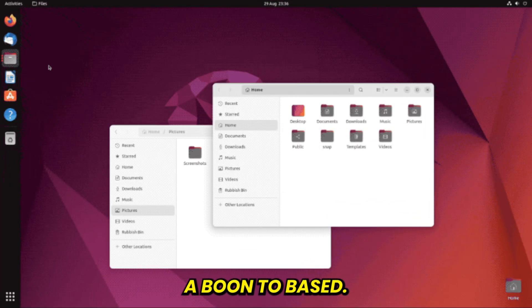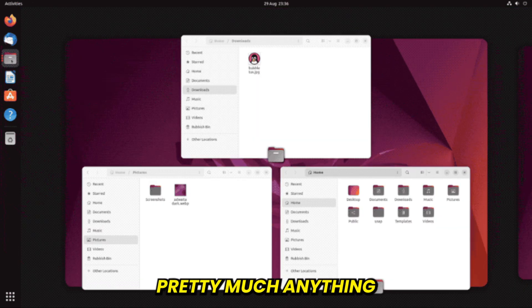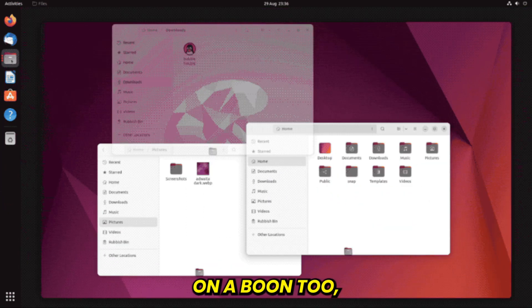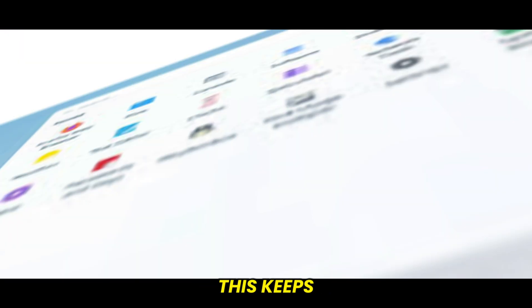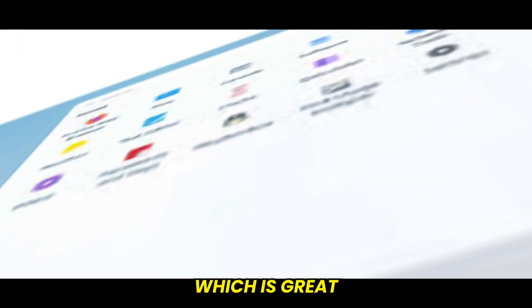Because it's Ubuntu-based, you can install pretty much anything that works on Ubuntu. But Anduin OS does put more emphasis on Flatpak for graphical applications. This keeps apps sandboxed, which is great for stability and security.